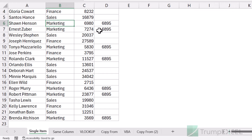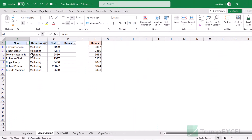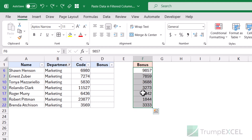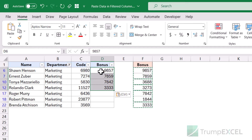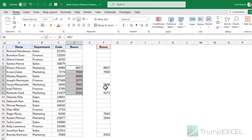Now let's look at something which is a little more complicated. Here again I have the same dataset filtered to show only marketing records. What I want to do is copy the values in column F and put them in the bonus column in column D. If I try a regular Ctrl+C, Ctrl+V, that is not going to work. It pastes the data in the visible cells as well as the hidden cells. If I remove the filter, you can see it copied the continuous range from column F and pasted it as a continuous range in column D — it did not paste only for the marketing records. So it would not work.